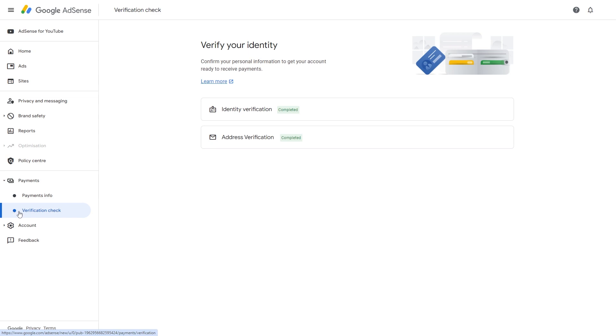Now to start with, you have to go to verification check and this is so that you can verify your identity as well as your address, which will allow you to receive payments.